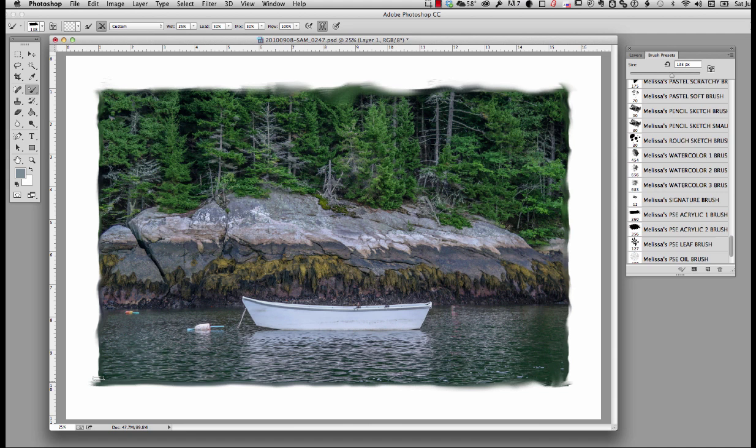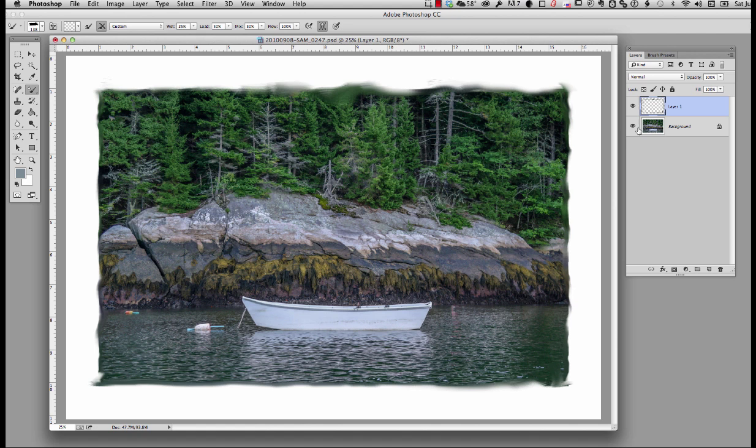Okay, let's go back to my layers. Now, as you can see, this is on a layer. I can turn it on and off. So if I didn't like the effect, I could just throw this layer away and start over, or I could erase portions without affecting the original.